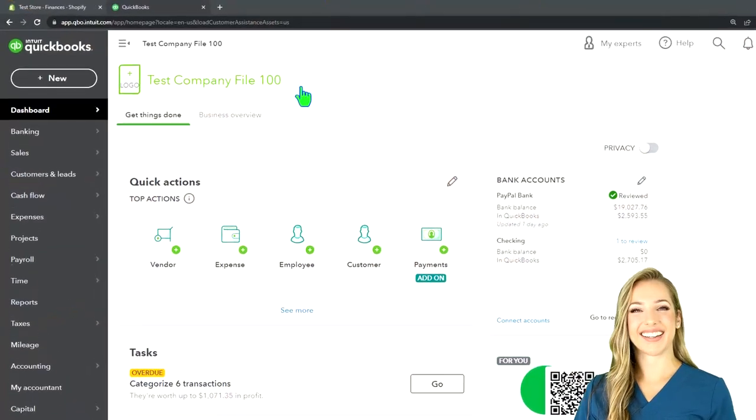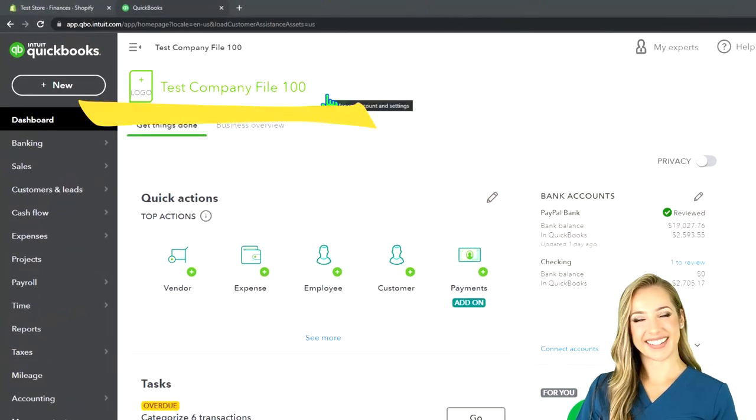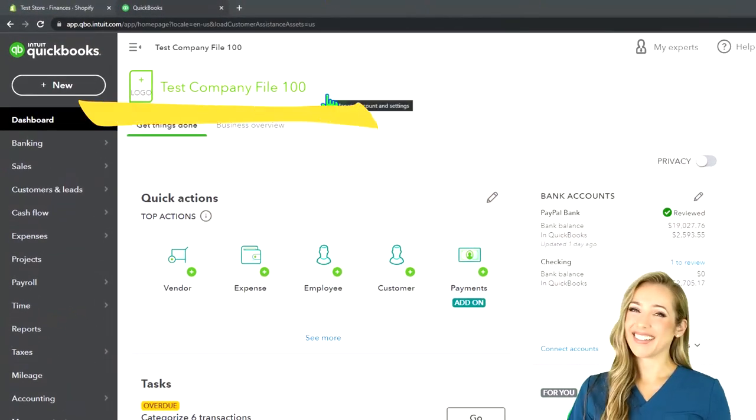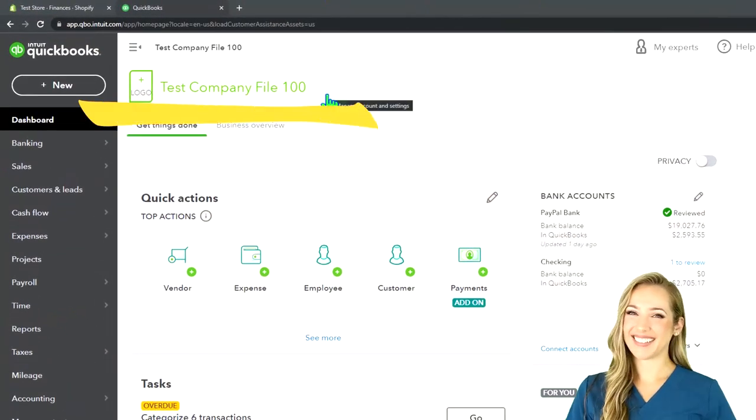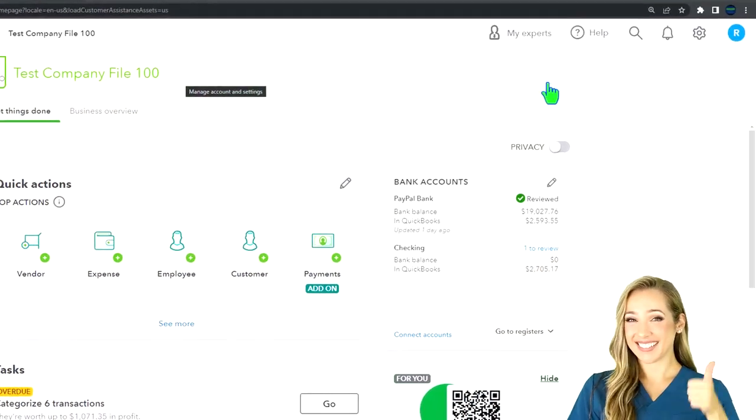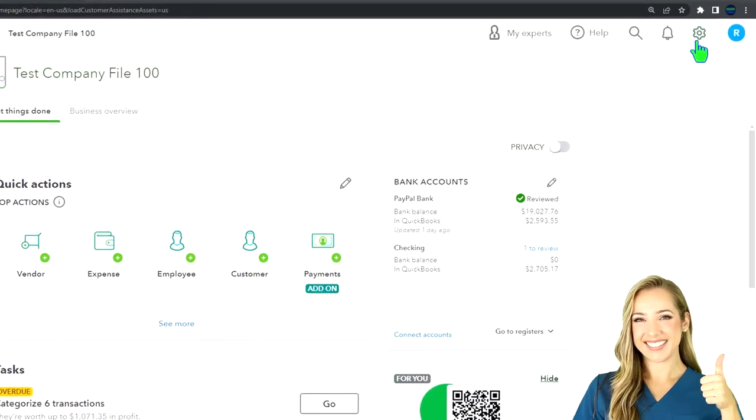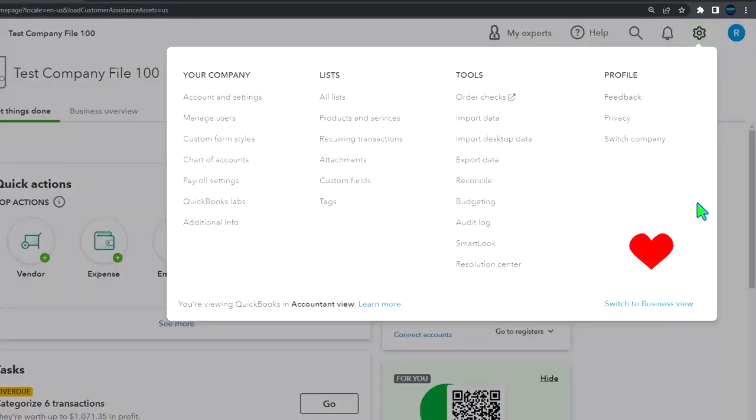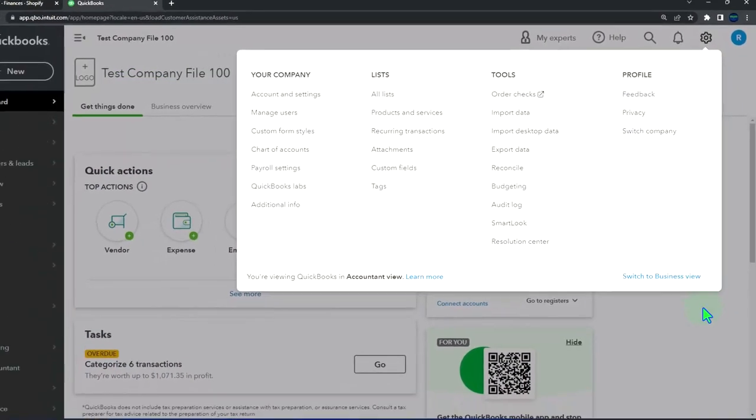Here we are in our QuickBooks Online test company file using the accountant view as opposed to the business view. You can toggle between the two views by going to the cog up top and switching the view down below.